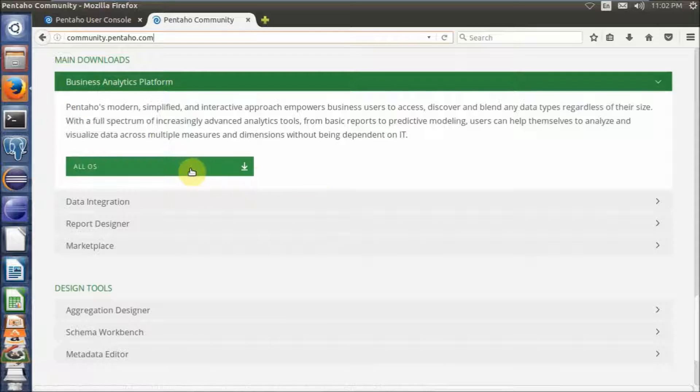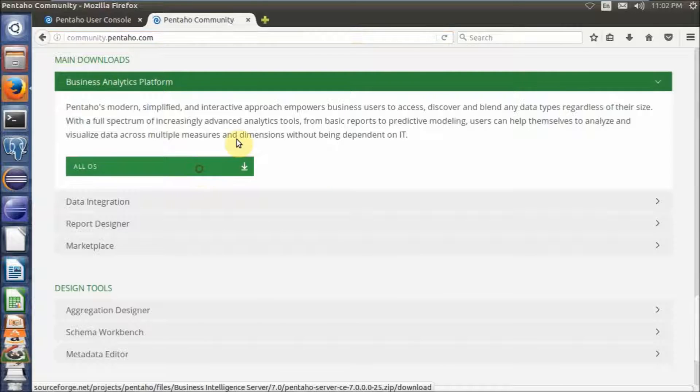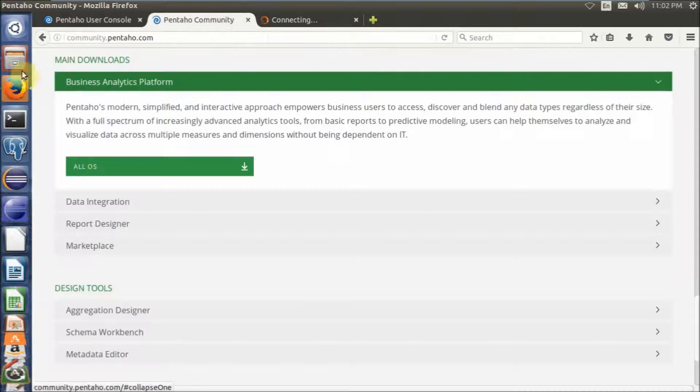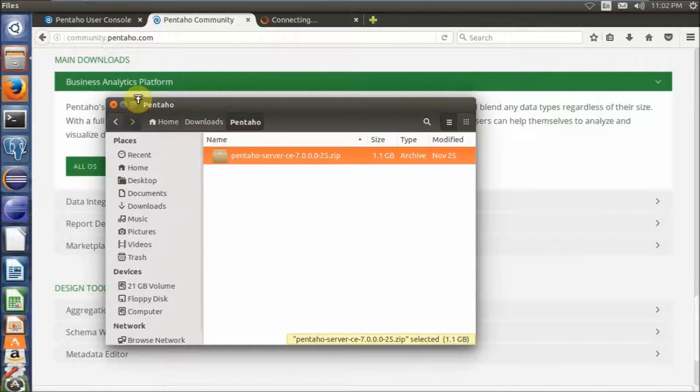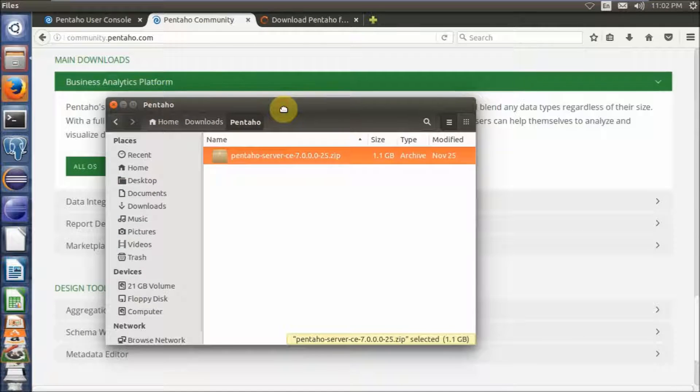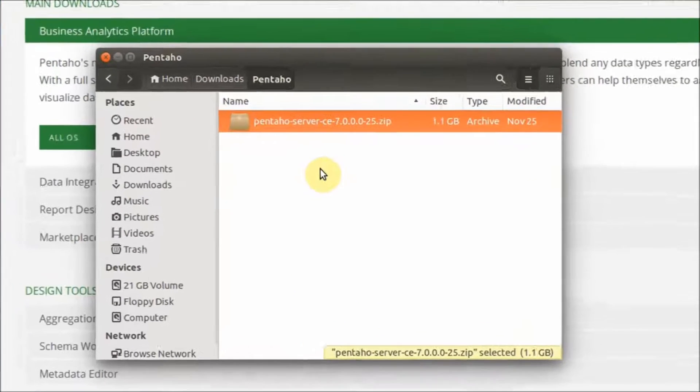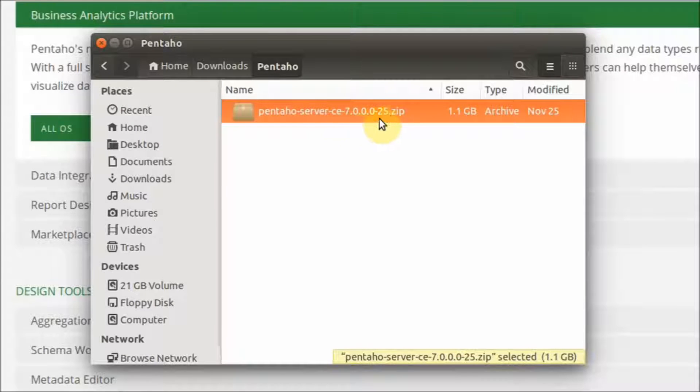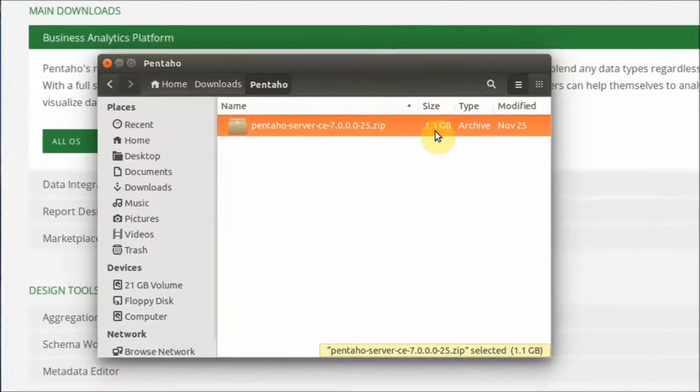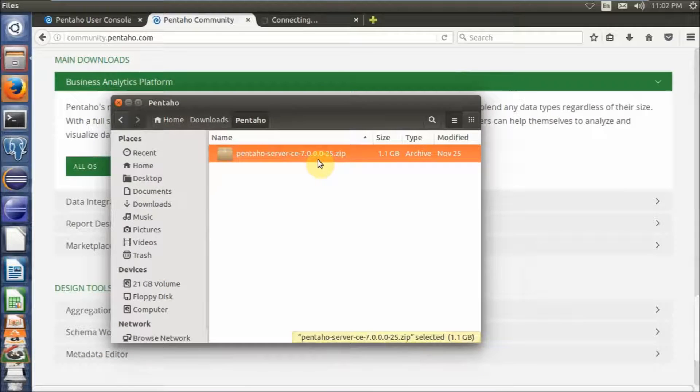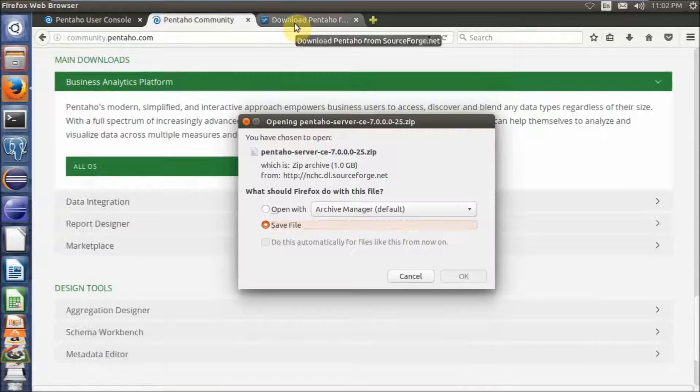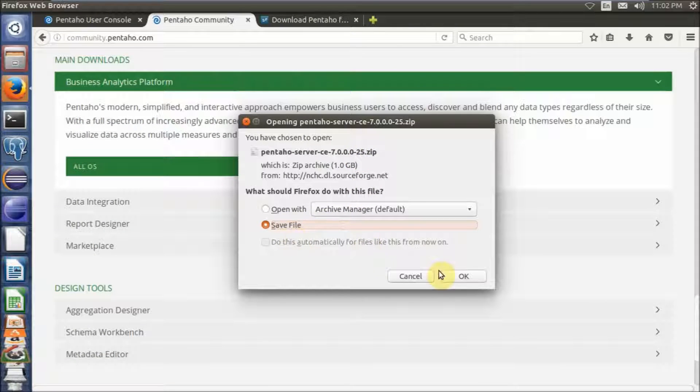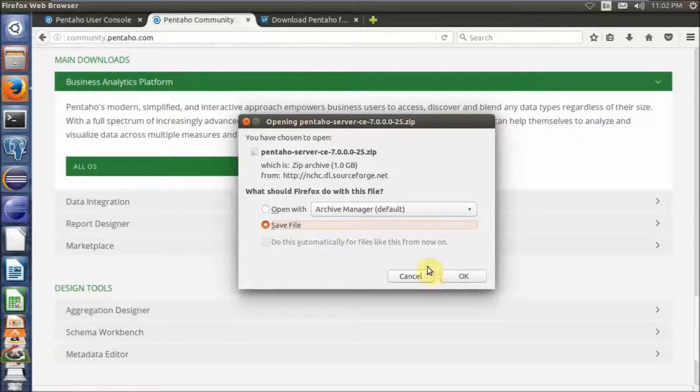Once you click this link, you will be redirected to the download site. In the video, I already downloaded it before. Meanwhile, you will be asked to save the file, you can click OK.